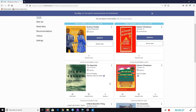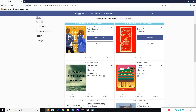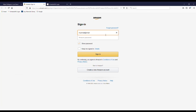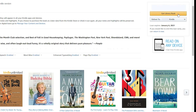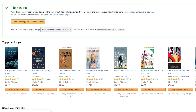To check out a hold that has become available to you, just click on Borrow. Set the borrowing duration and click Borrow again. Now click Read with Kindle. Amazon will open — sign into your Amazon account and click Get Library Book. Make sure your Kindle has an internet connection and the book should be delivered to your device or app.